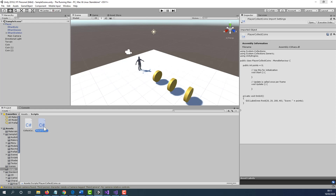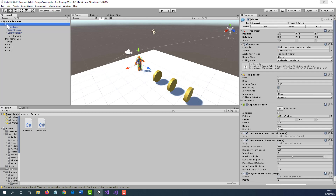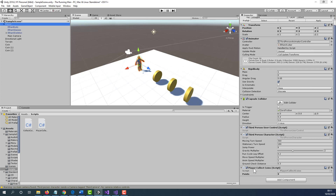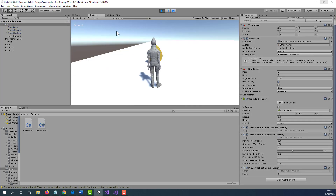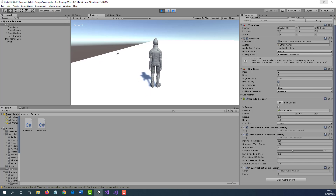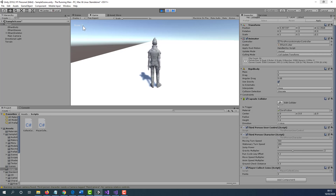Before we test this project, we need to make sure the PlayerCollectCoins script is attached to the player — click and drag the script to the player. Click on the player, scroll down, and you'll see the PlayerCollectCoins script. Now we can click Play. We'll see the score displayed, and as we move forward: score one, score two, score three. This is how you add coins or collectibles and create a score that increases every time the player collects one. Hope you've learned something new today. Thank you very much for watching.